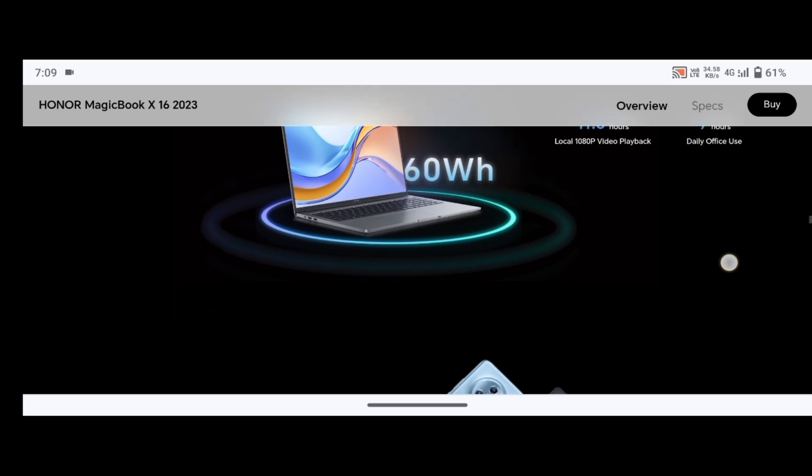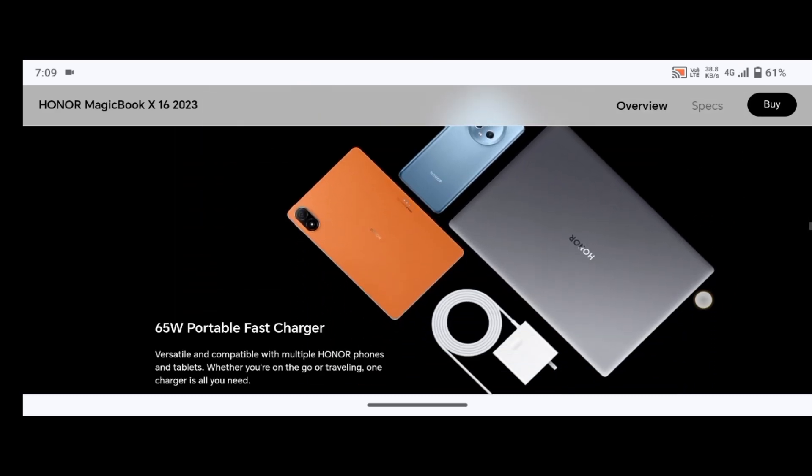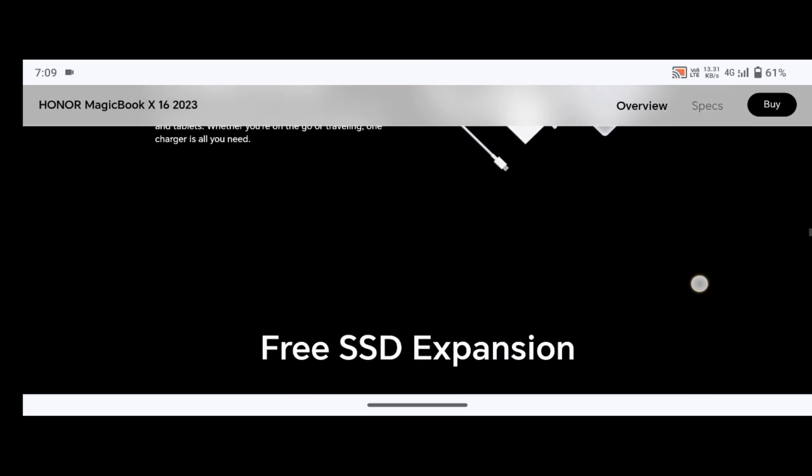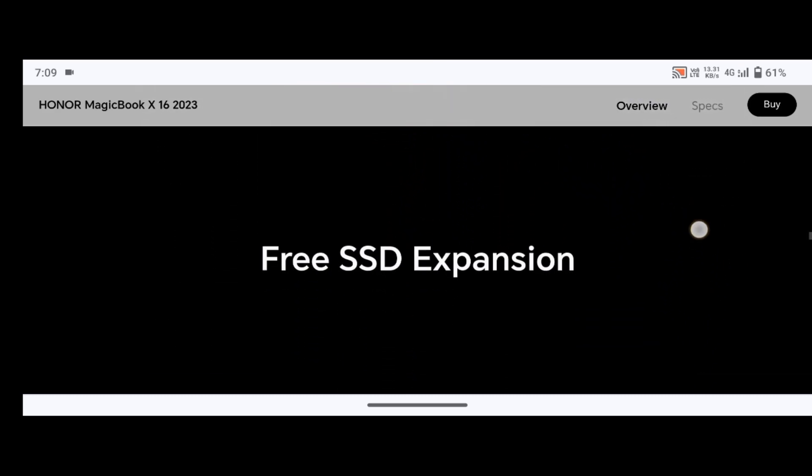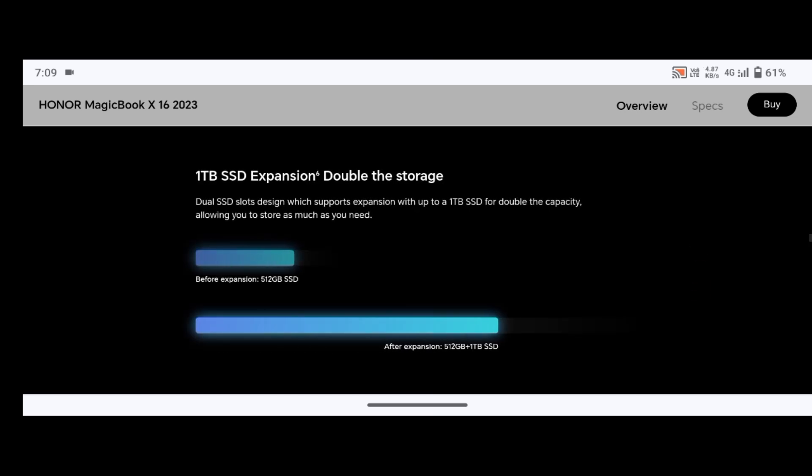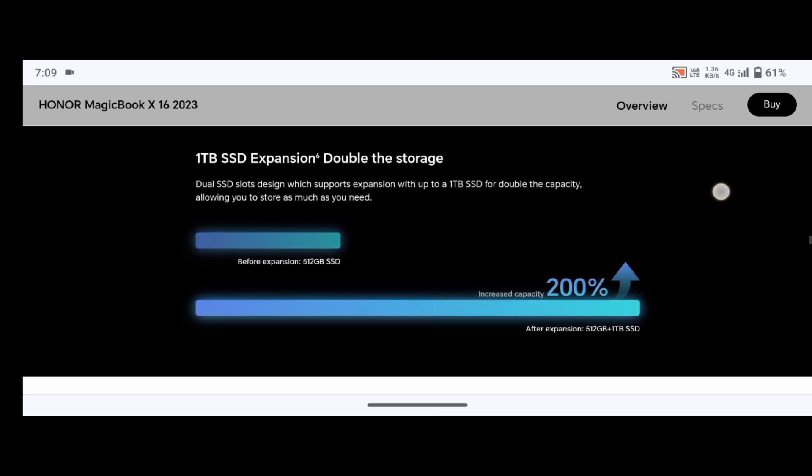Touchpad supports 5-point multi-touch with touchpad size of 119.2 by 71.4 millimeters. Power button is a fingerprint power button with touch fingerprint sensor.